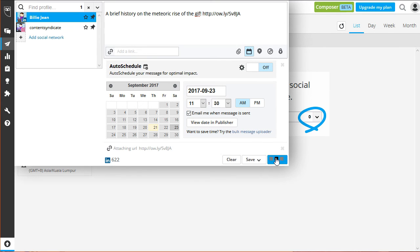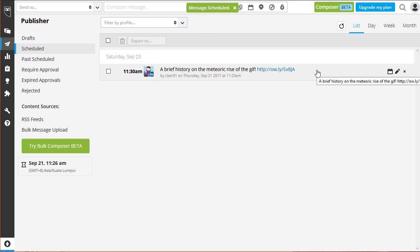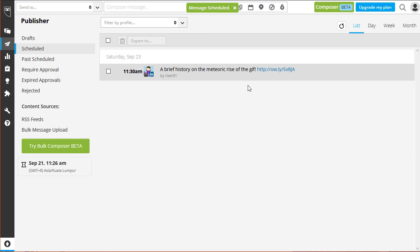As you can see, your message is now scheduled to be posted on the set date. That's how you schedule your post to all your social network accounts. In the next module, you'll learn how to monitor the engagement and impression of your post.